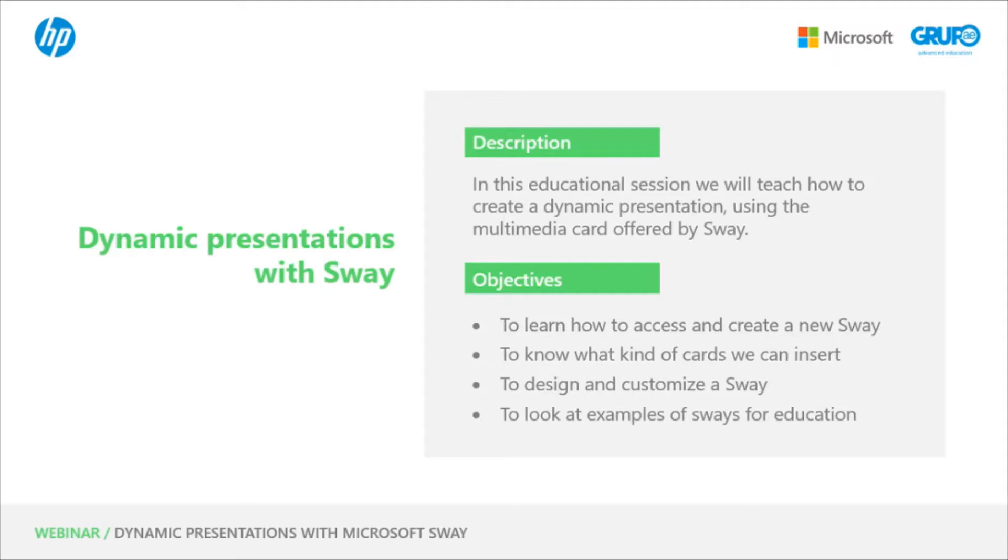You will note that without having previous knowledge of design and programming, anyone is able to create and produce a Sway.